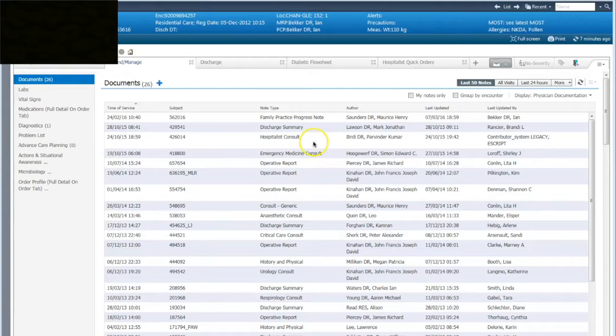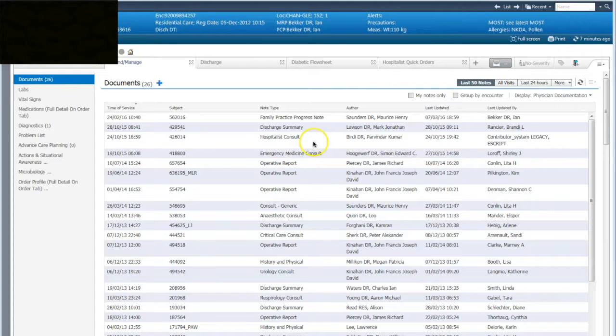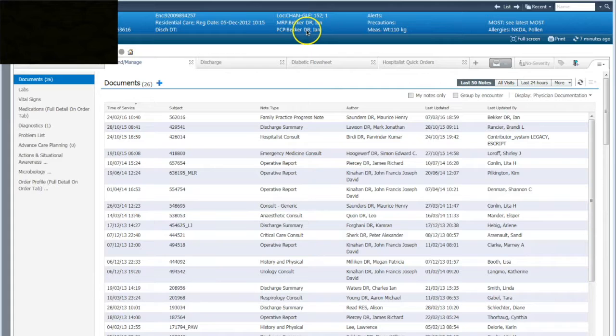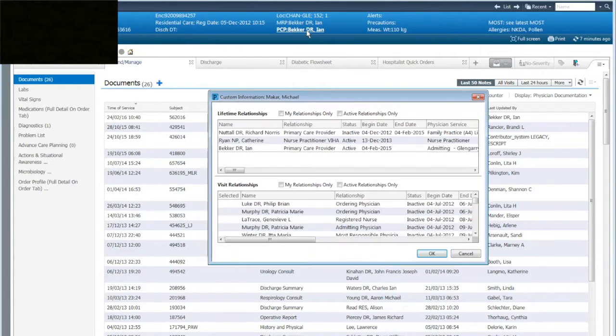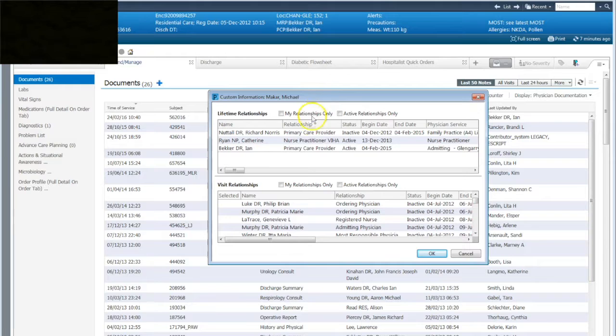Number three: finding the primary care provider information while in a patient chart. When you're in a patient chart, you can go up to the PCP field and do a regular right-click or an index finger click.